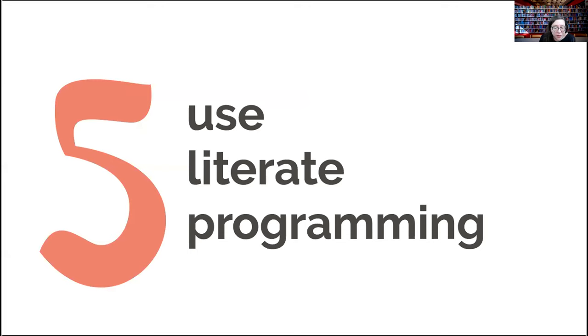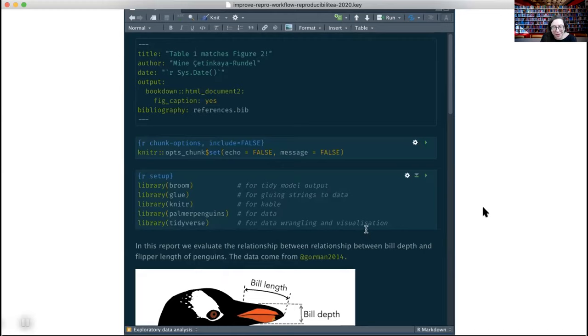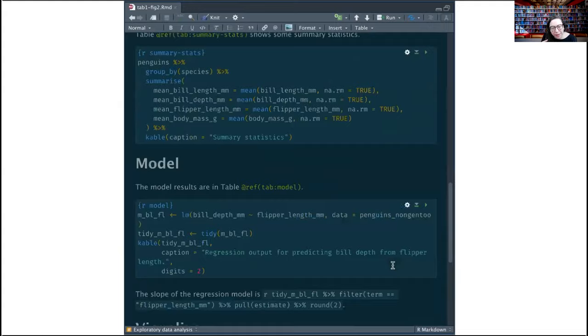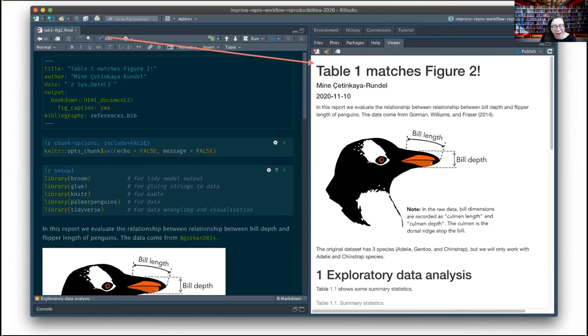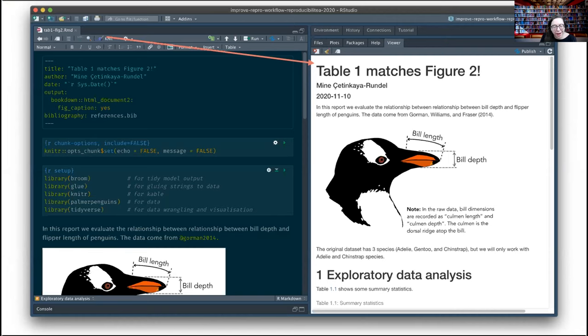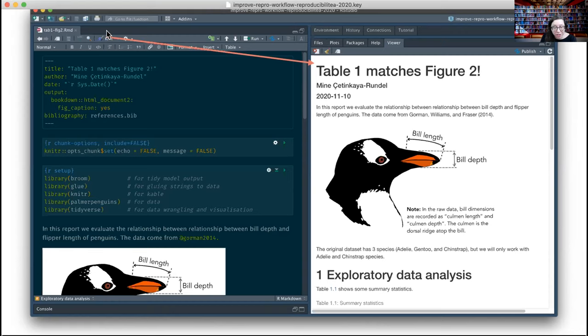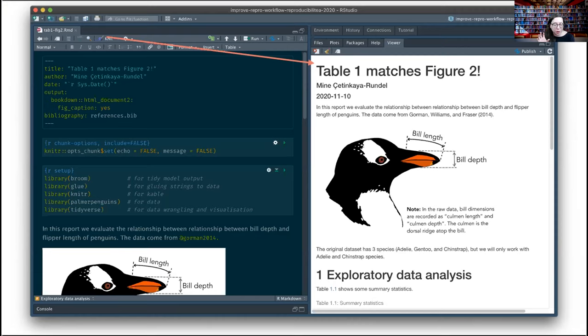Principle five is literate programming — something like an R Markdown document where code and narrative are in one place. An R Markdown document has YAML metadata on top, then narrative and code all together, and you click Knit to get the rendered document out. Instead of that copy-paste paradigm, we want to be doing our work using literate programming. Now I'll switch away from the slides and share my screen so we can actually develop an R Markdown document.